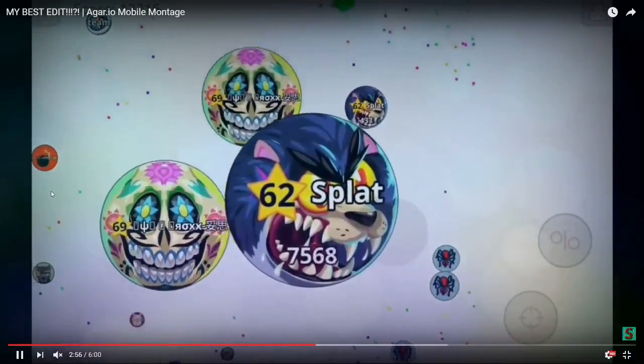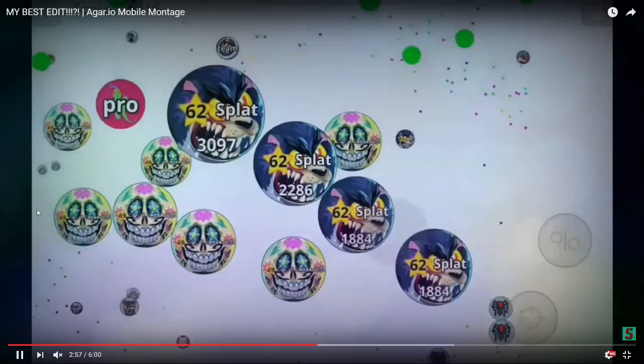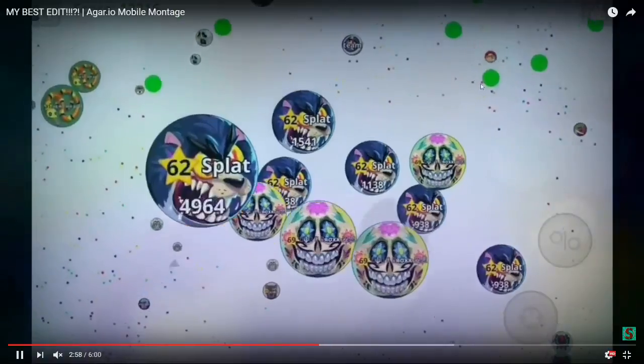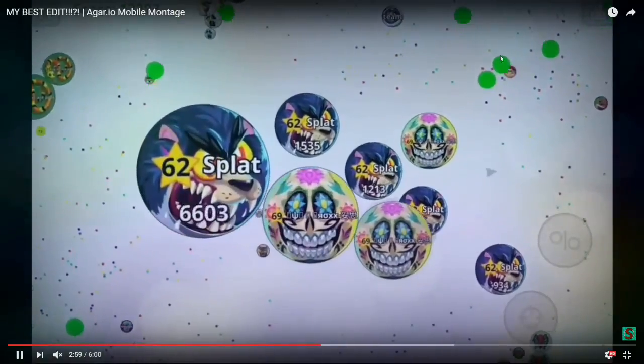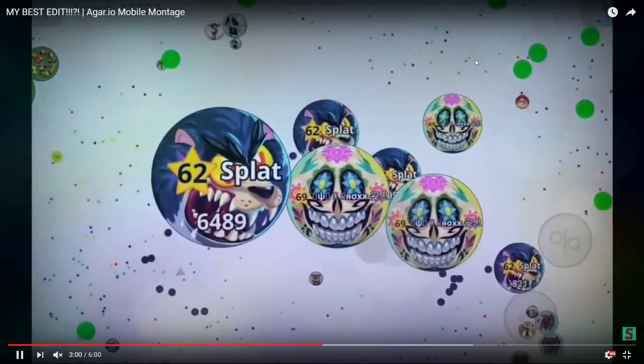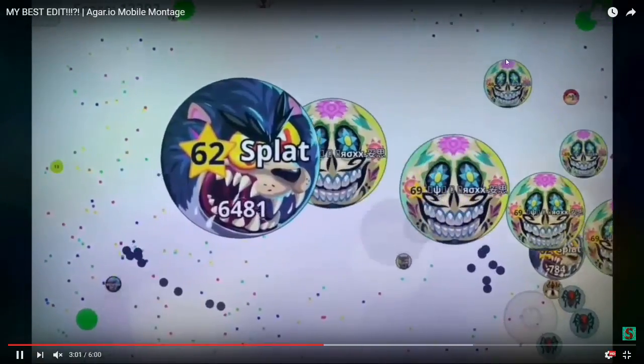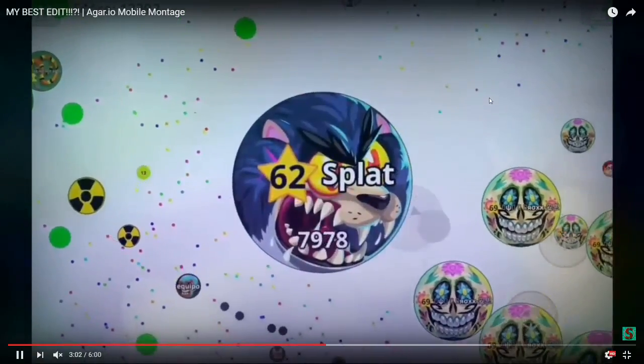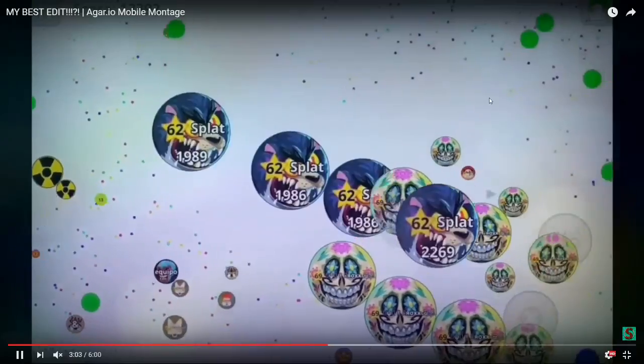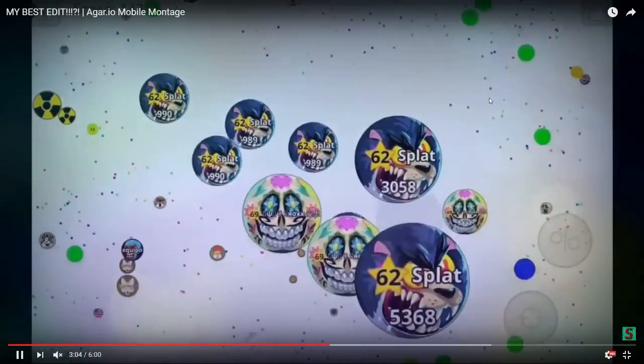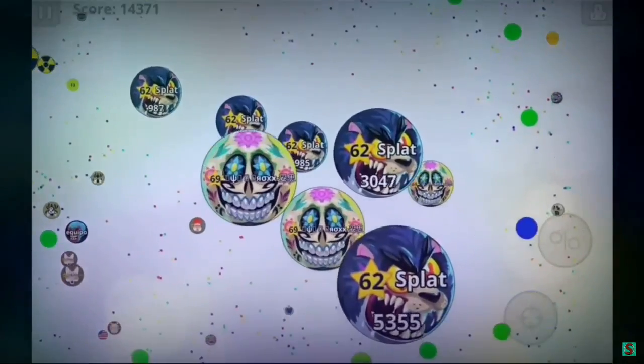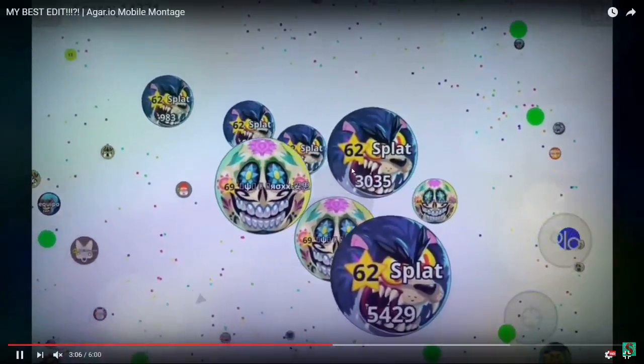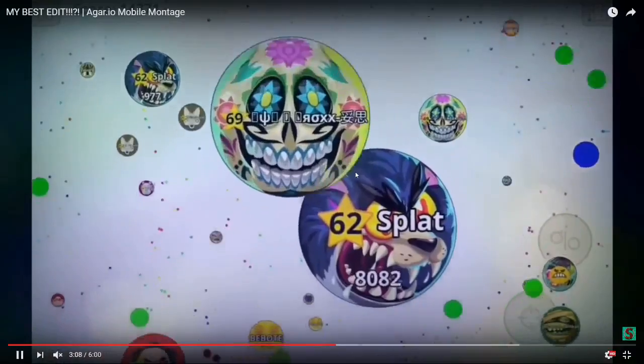You don't want to go over these little green things over on the left hand side or up on the top, right? Those things basically will split you in half or split you into a lot of different pieces. So here's a really good example of his gameplay.